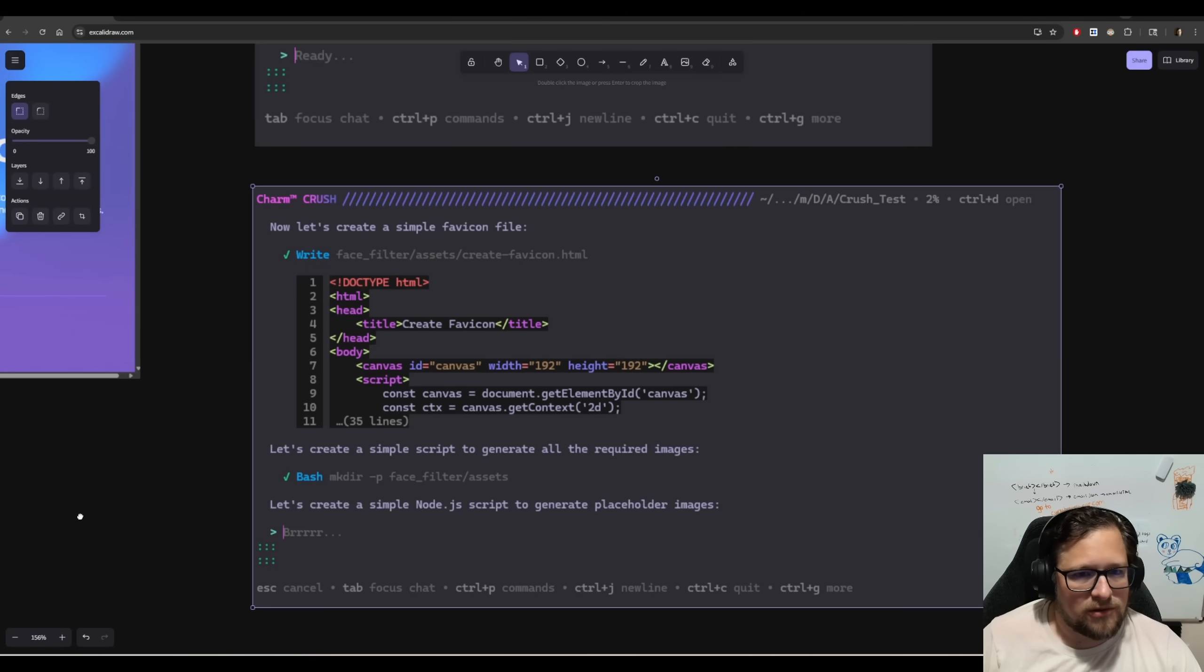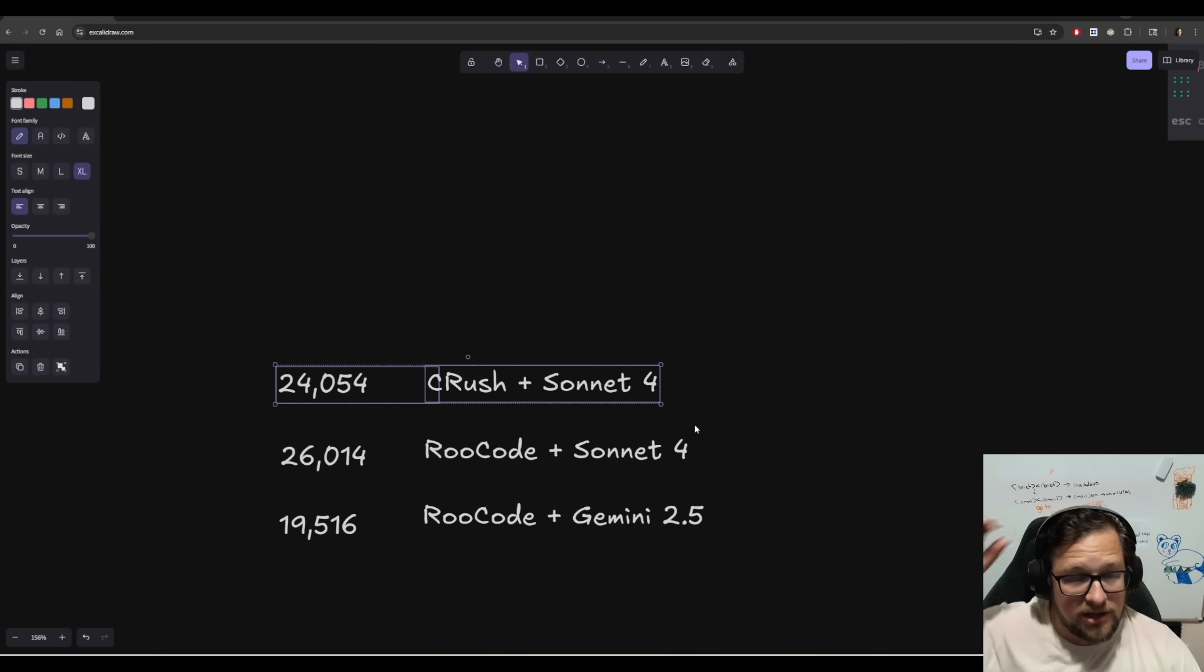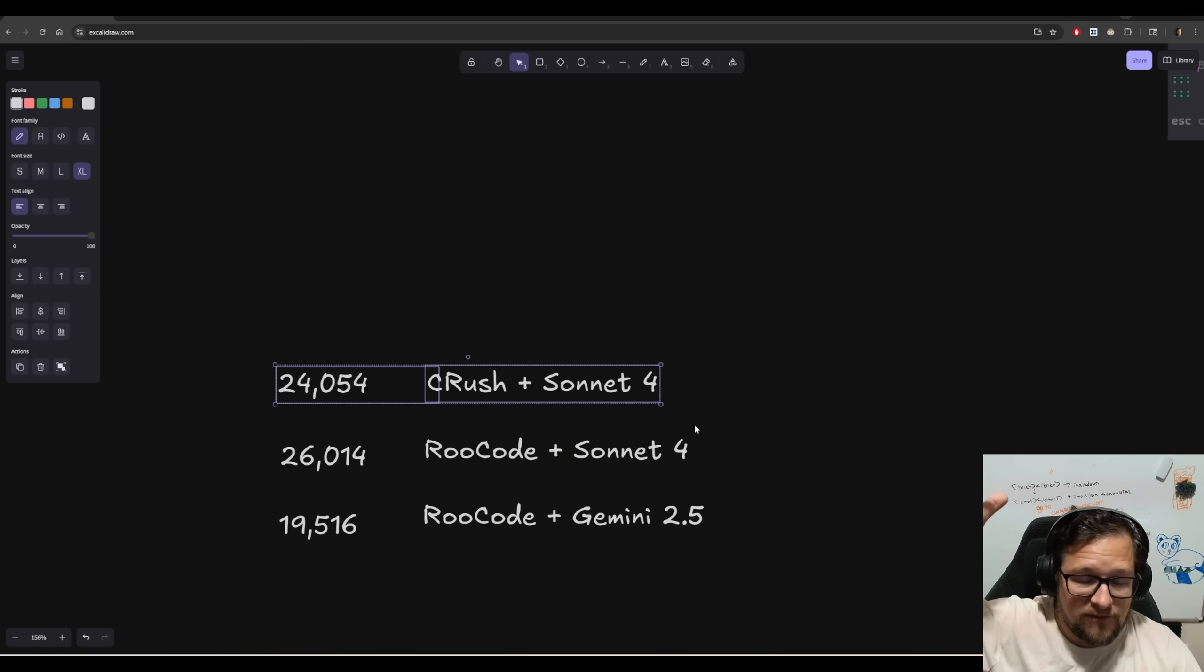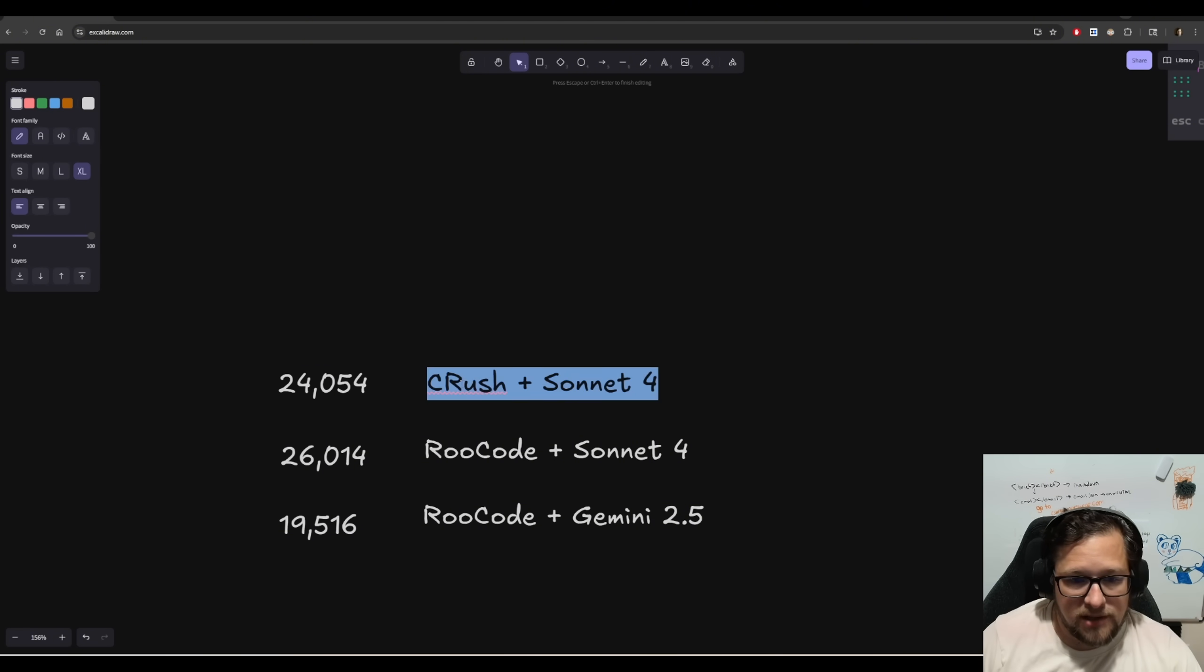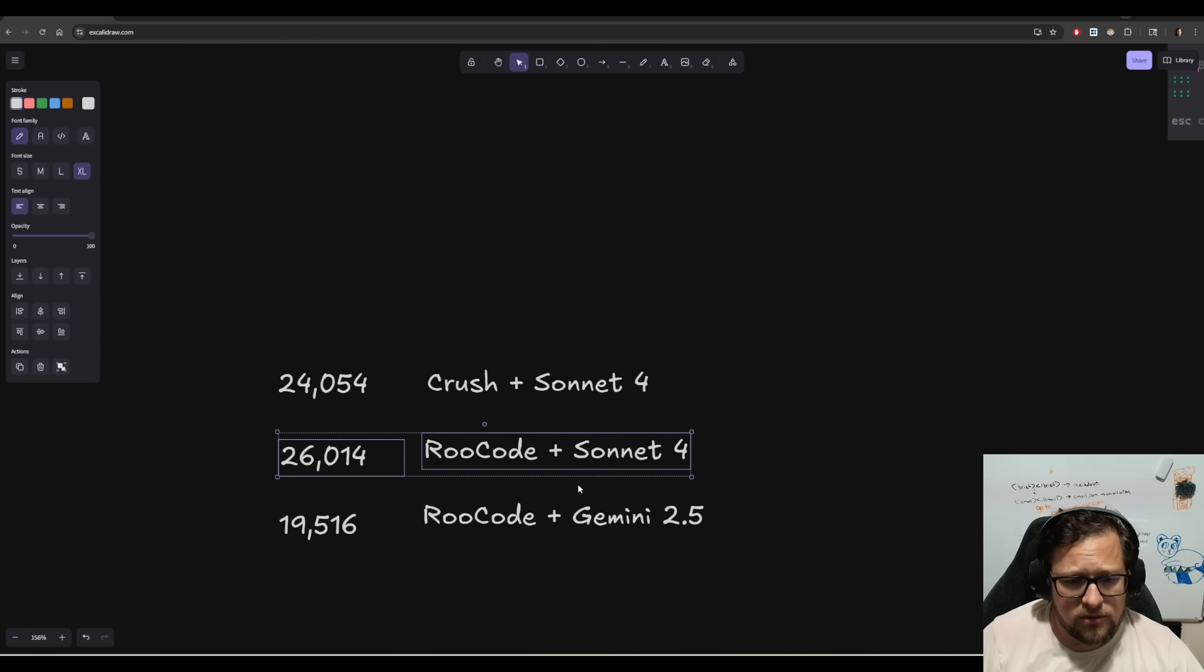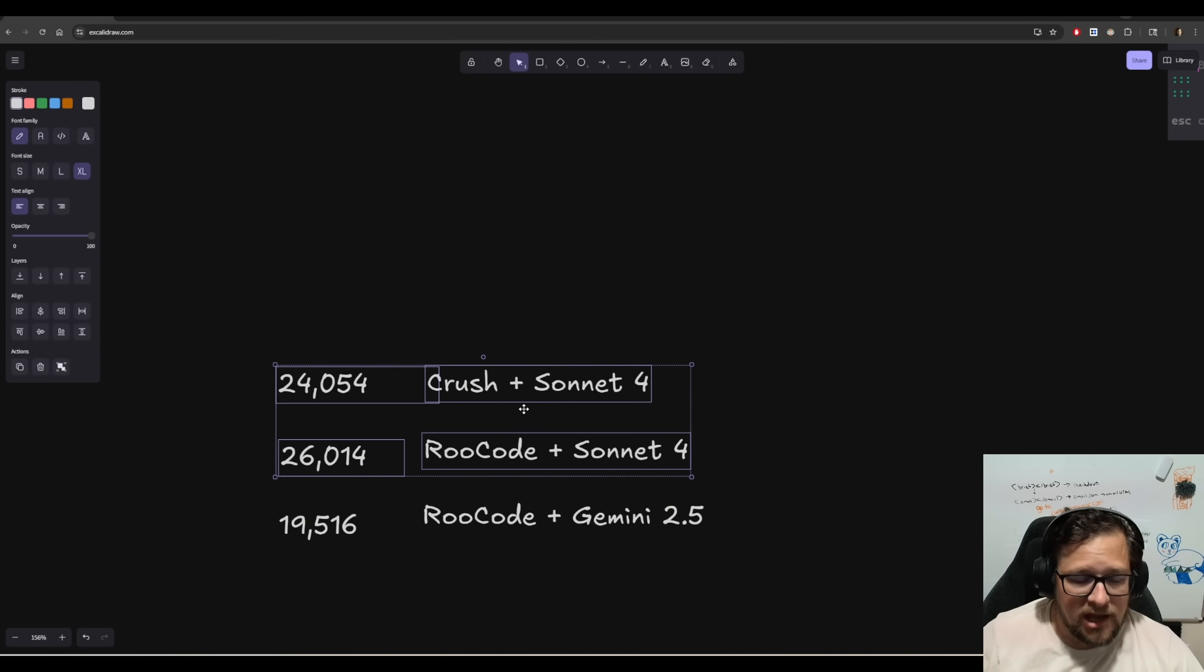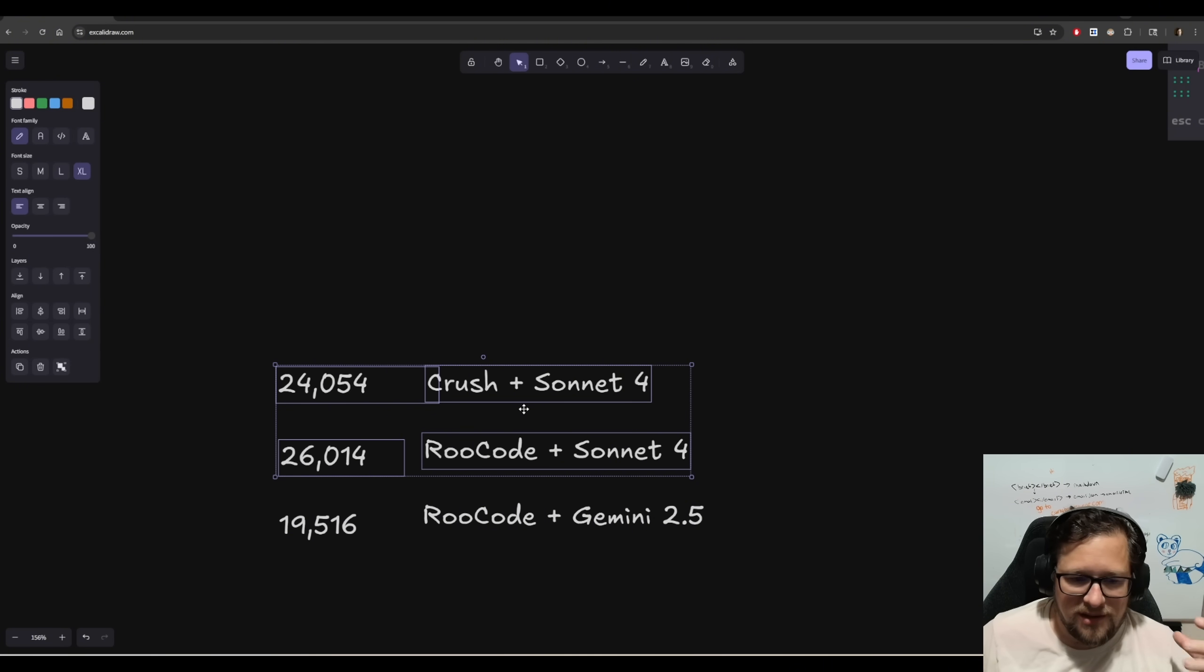Alright. The next thing I want to do is I just want to talk a little bit about evals. I won't take too much time with this because I'm in the midst of running so many of them now. My spreadsheet has gotten ridiculous. So yes, I was joking at the beginning. I feel like we have way too many AI coding assistants. I'm probably going to have to start dropping some just due to the amount of time it actually takes. But I ran Crush through with Sonnet 4 and it scored 24,054 points. That same tests with root code are 26,014.